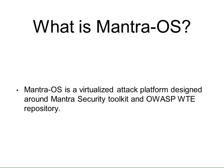So what is Mantra OS? Mantra OS is a virtualized attack platform designed around the Mantra security toolkit and the OWASP WTE repository. The security toolkit was developed by Git Mantra, which is ABI, and the OWASP WTE repository is Matt Teresos. In the combination of those two, we created an independent OS.